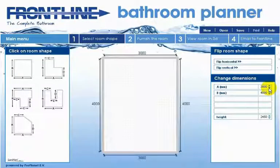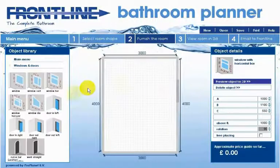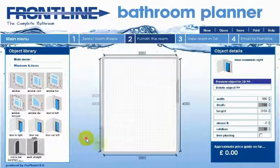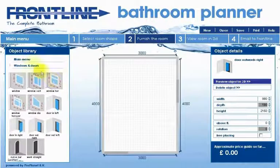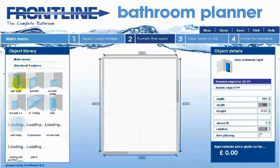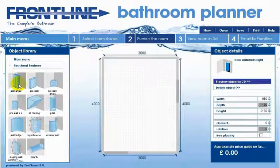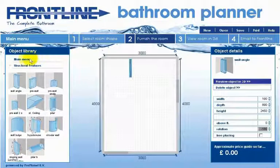Once you're happy that the room shape is accurate you are finished with step one and we now move on to step two. In step two, different elements can be dragged and dropped into the room by clicking on them, keeping your left mouse button pressed and dragging the item into the room shape. The first thing you can do in step two is add any doors, windows or structural features such as sloping ceilings to represent the features of your own bathroom.